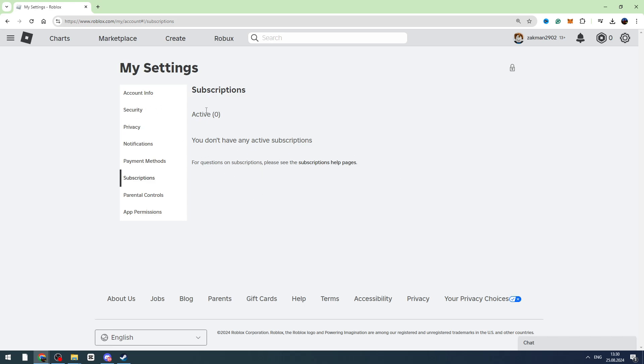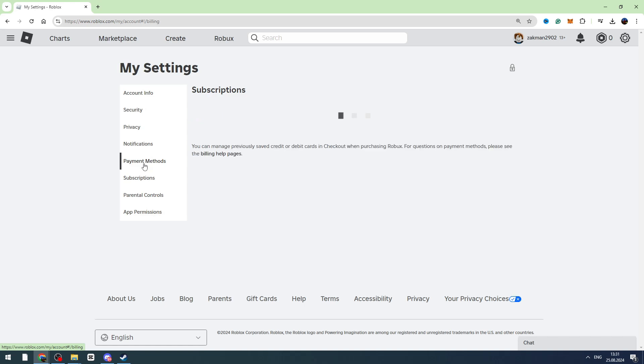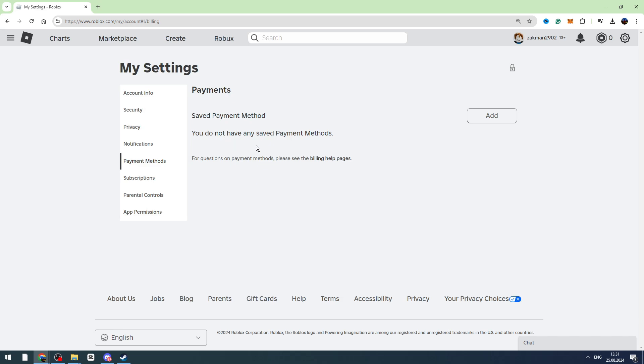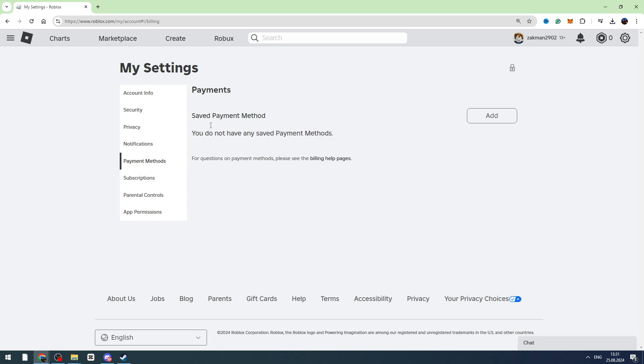Or you can go to payment methods right here. And here will be the payment methods you set on Roblox. I didn't set any payment method to my Roblox account. That's why I don't see anything right here.